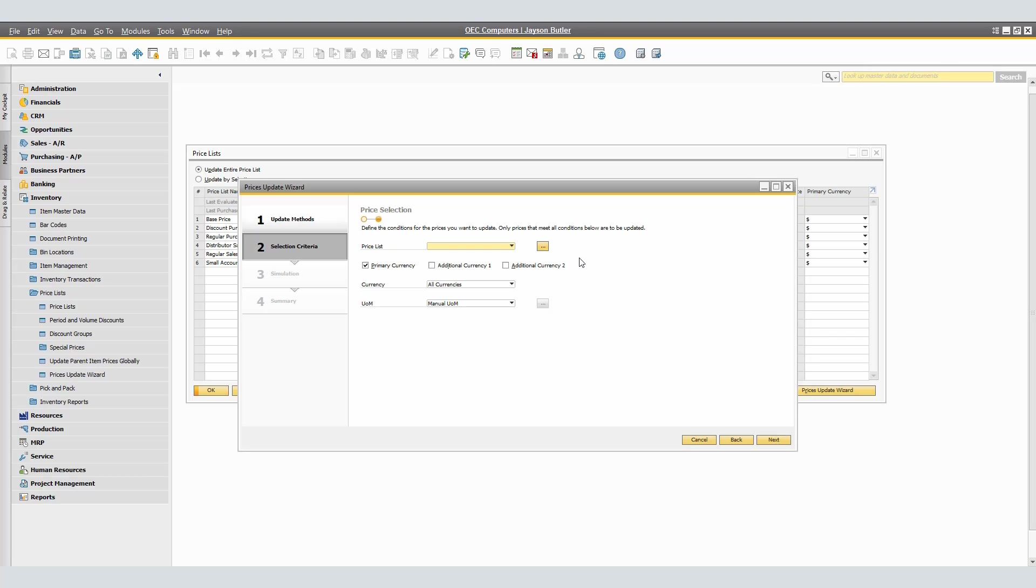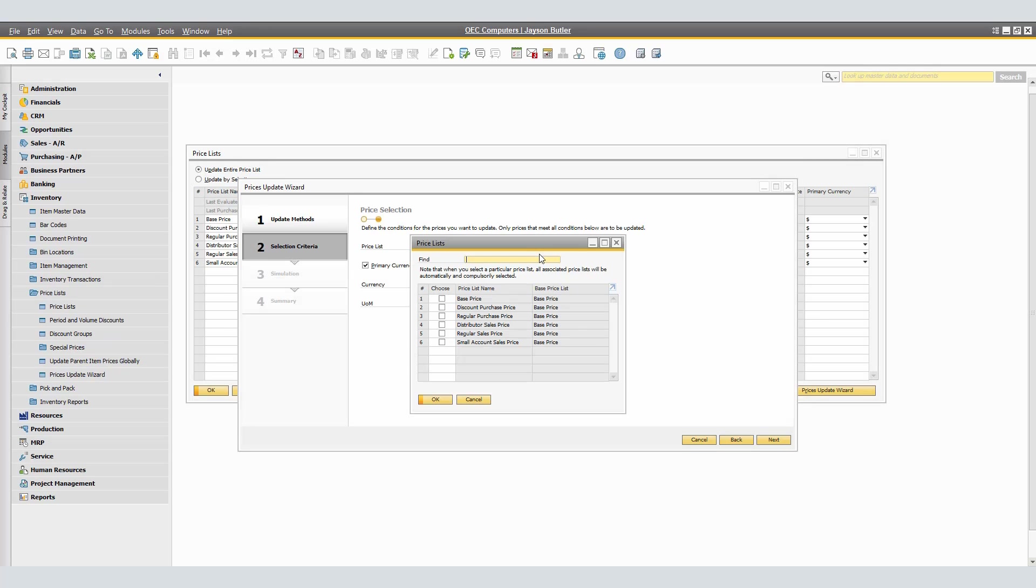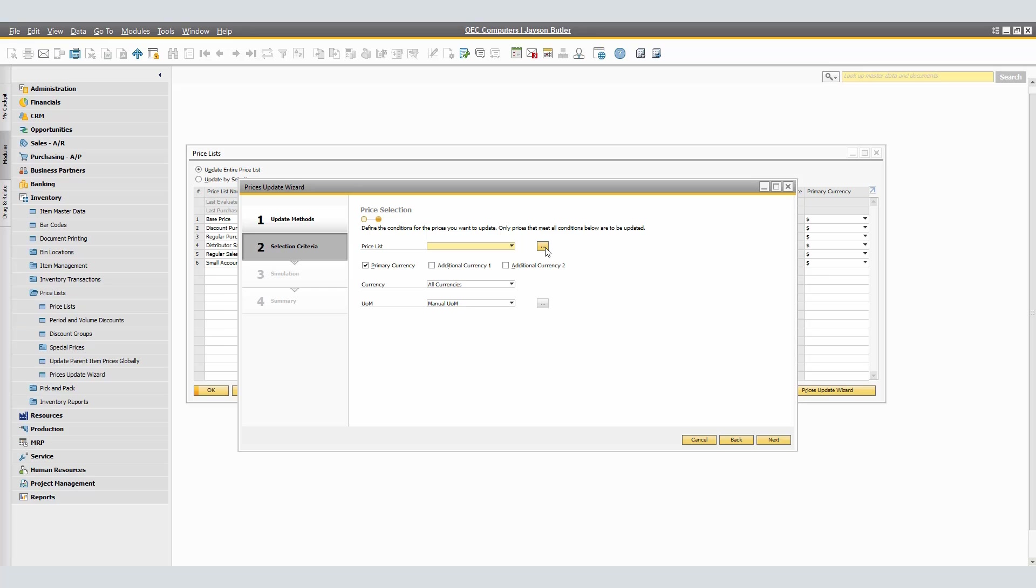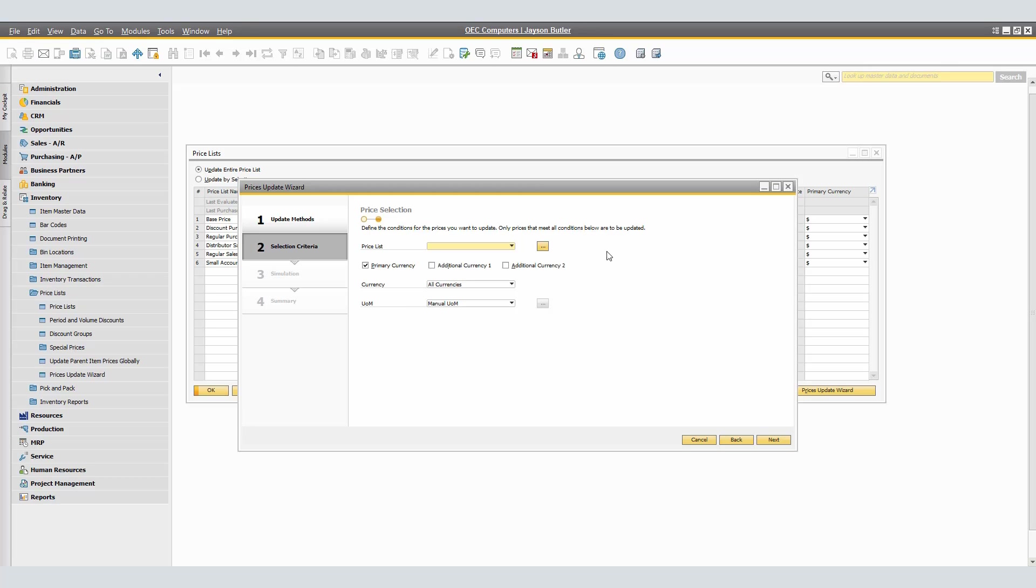We have now reached the second sub-step, Price Selection fields. Here, it is mandatory that we select a price list in which we want to update prices for. By selecting the drop-down, you will be able to select the price list. To choose multiple price lists at the same time, choose the Browse button to either select multiple or click on the ellipsis to the Write-up Price List drop-down and the Price List window will open. As a note, in the Price List window, once you have selected a price list, any other price list that is directly or indirectly using its base price will be selected automatically and cannot be deselected. In our case, we will only use one price list, the small account sales price.